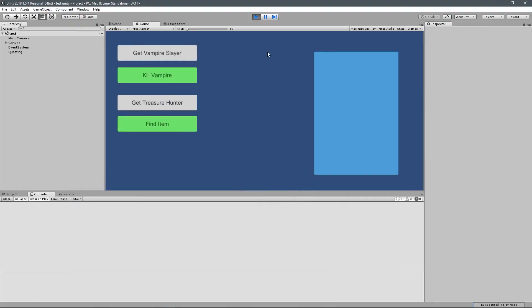Hey guys, my name is Austin Gregory, and in this course I'm going to teach you how to create a questing system for your Unity games.